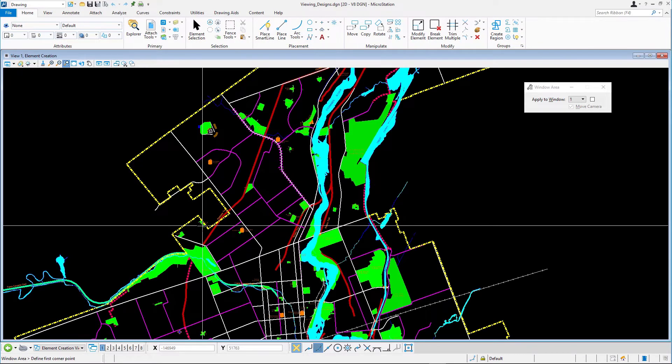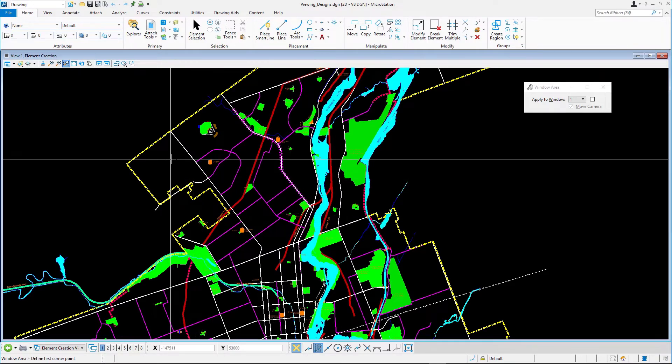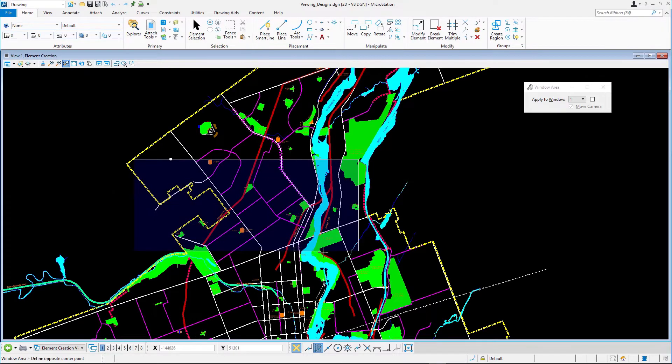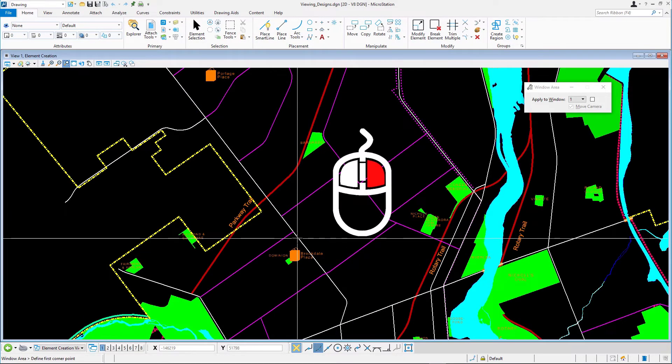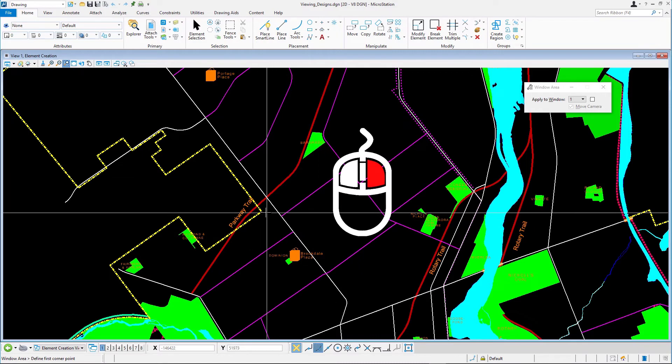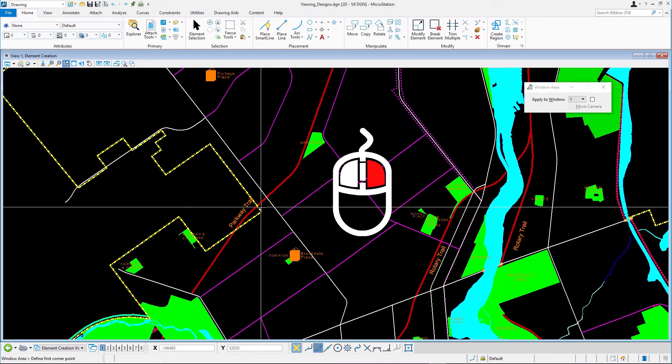Just like with most MicroStation tools, you can use this tool multiple times. It remains active until you click Reset, the right mouse button, or select another tool.